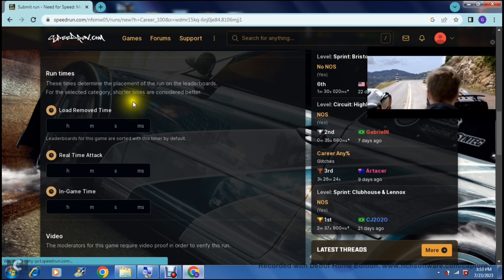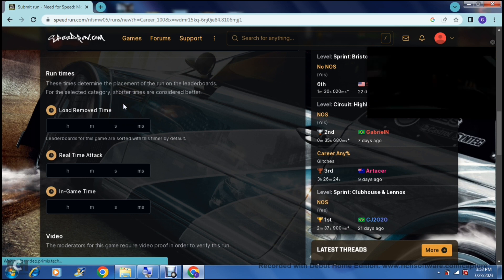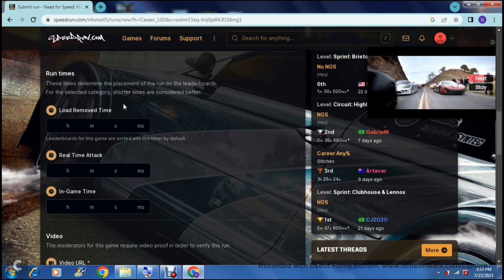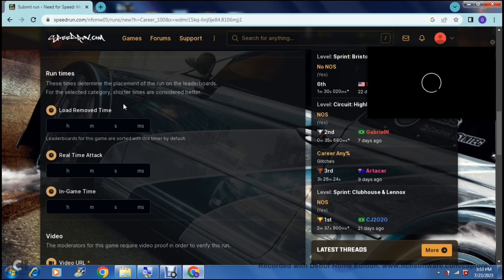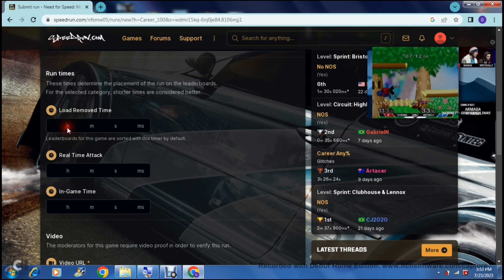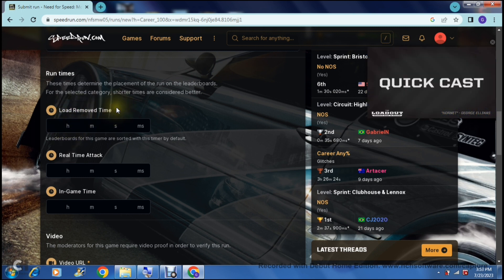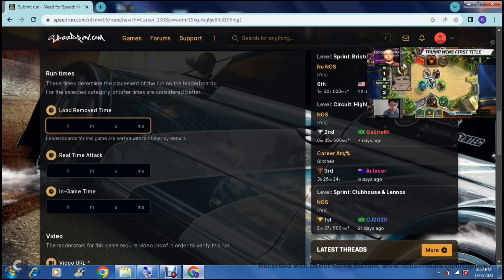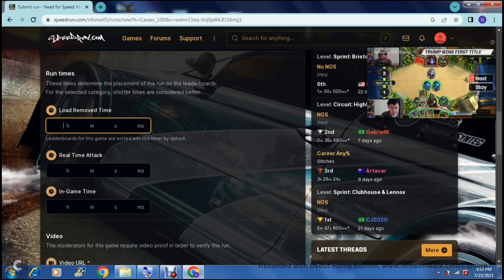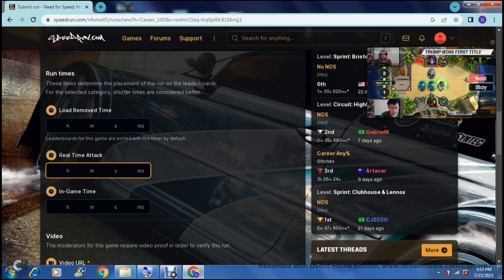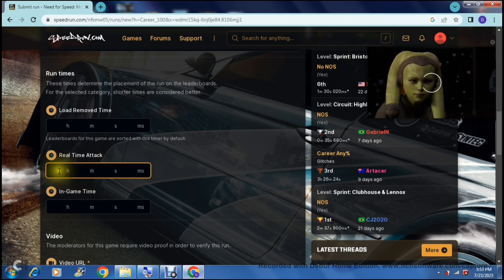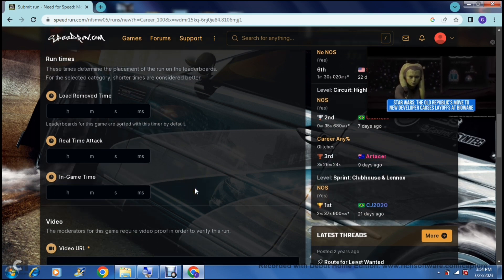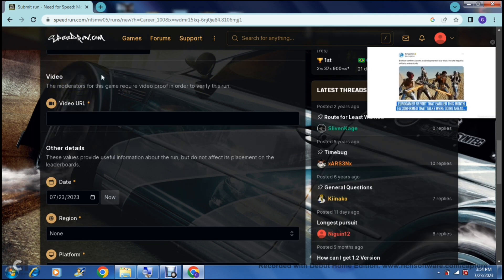These times determine the placement of the run on the leaderboards for the selected category — shorter times are considered better, obviously, since it is a racing game. We're going to enter the Load Removed Time, which is what the leaderboards are sorted by default — basically how long it took from opening the game to completing and closing it. Then the Real Time Attack field is where you put in your hours, minutes, seconds, and milliseconds. And then the In-Game Time — the amount of time you were actually inside the game playing.